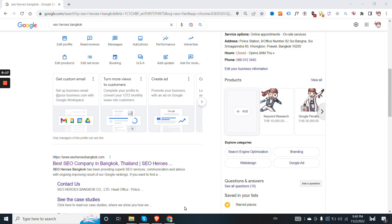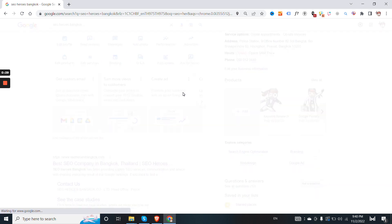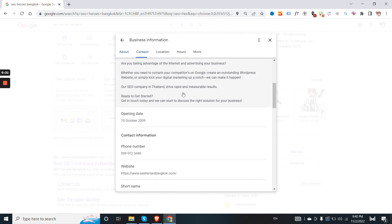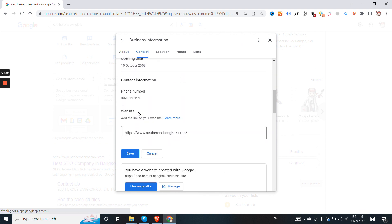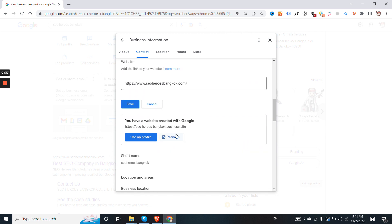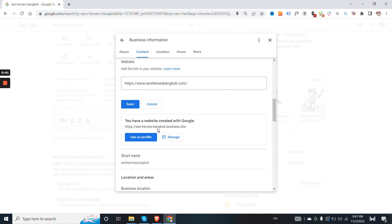I discovered a quick way to access the previous business dashboard. I don't like this new dashboard either. What you need to do is click the edit profile button icon, then scroll down to the website section and click manage. Here in the Google Business free website section where it says manage, you just click on it.